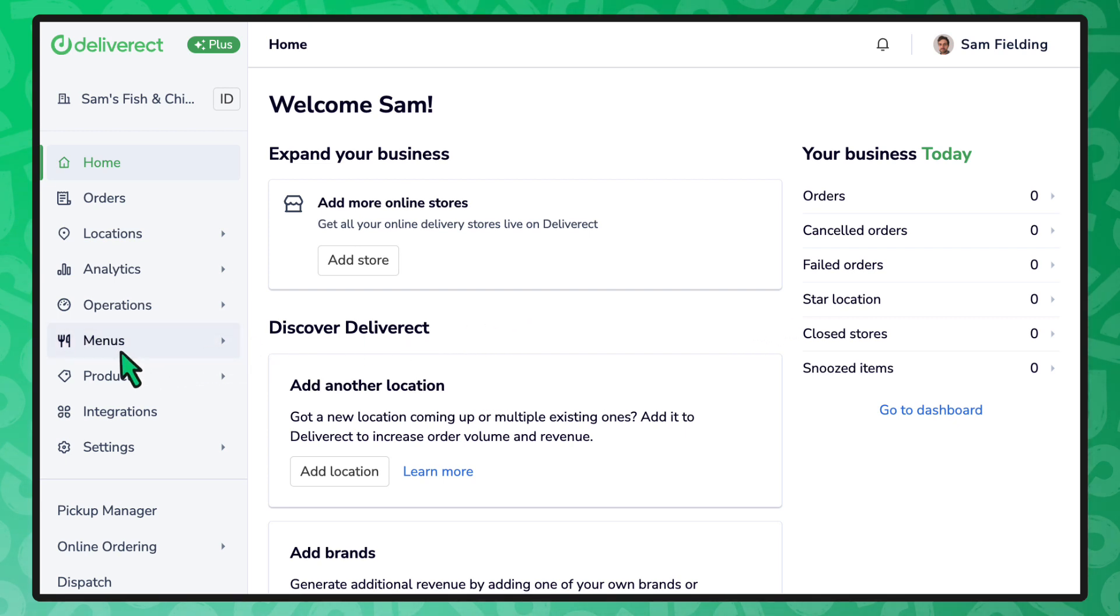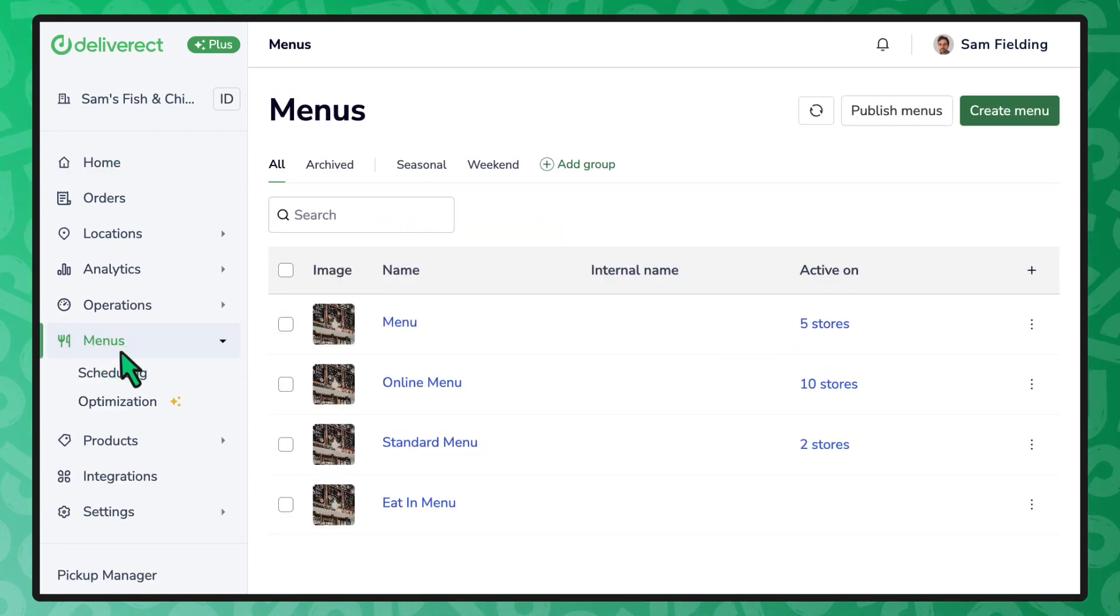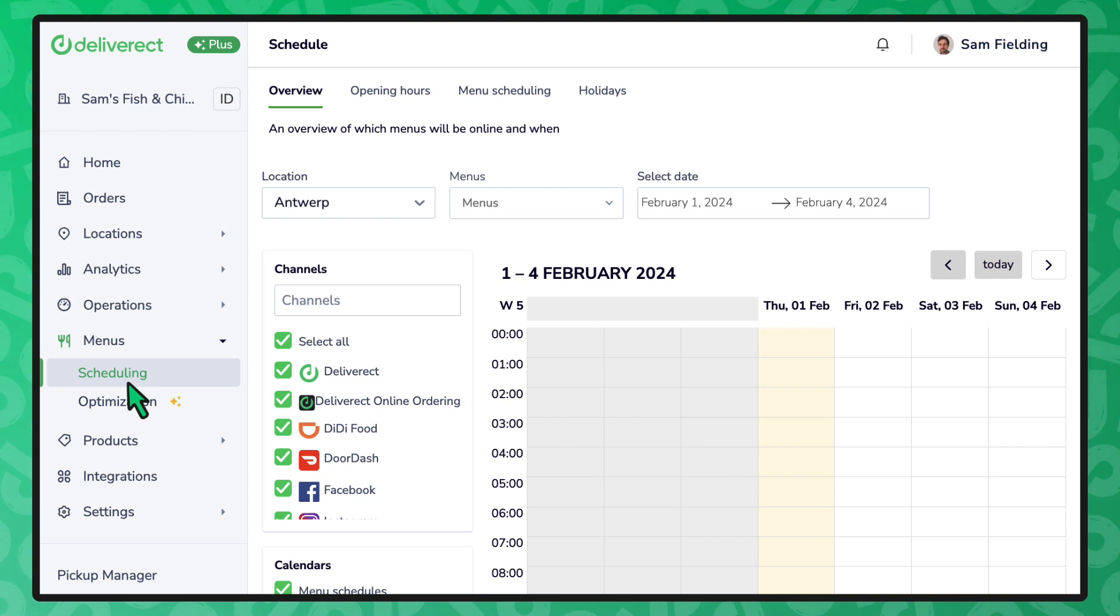To get started, select Menus in the sidebar and then Scheduling. At the top of the page, choose the Opening Hours tab.